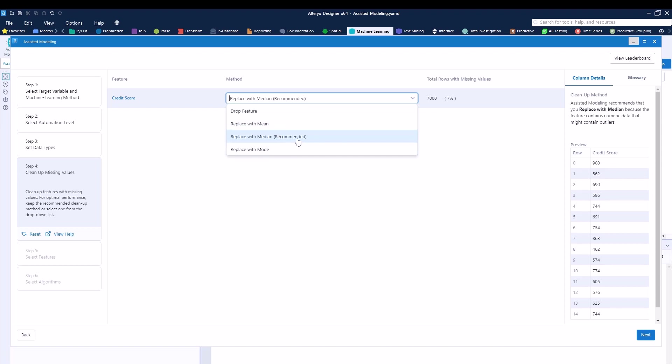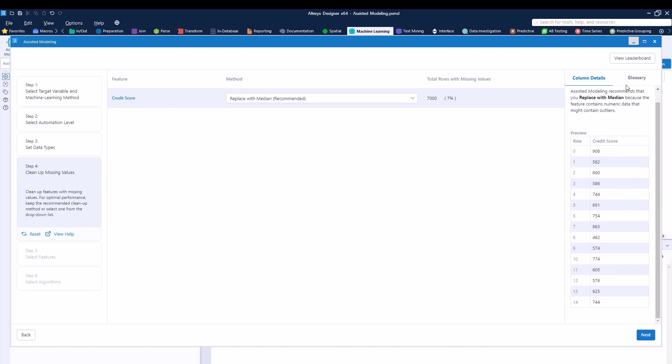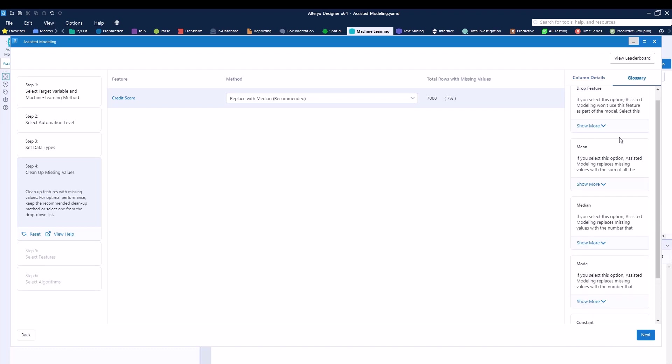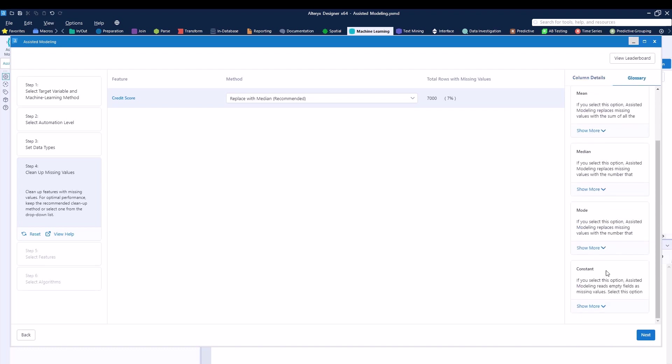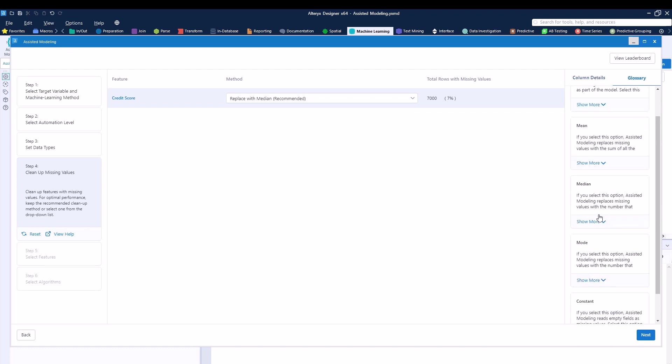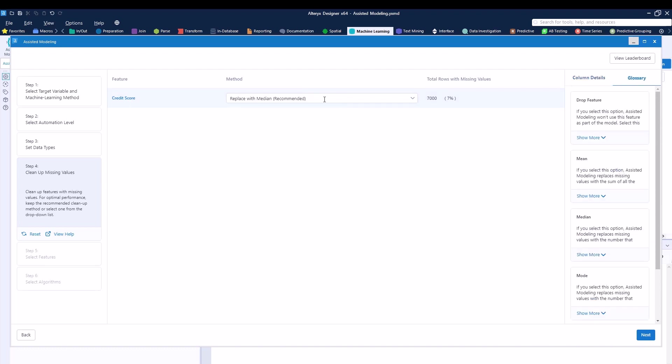You can see that Alteryx recommends the median, so you can go ahead and use the median. Like the other step, you can see that we have some information on the right hand side, as well as a little glossary for you to better understand what each single little thing over here does represent. After we actually select our credit score to replace the null data or the missing data with median, we can go ahead and click on next.